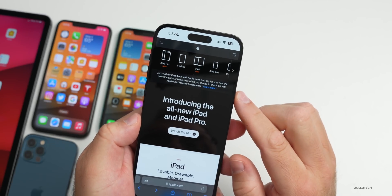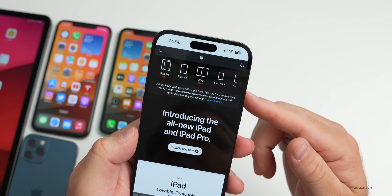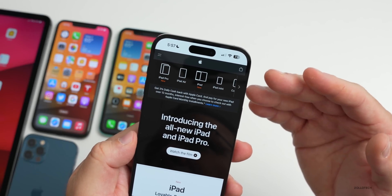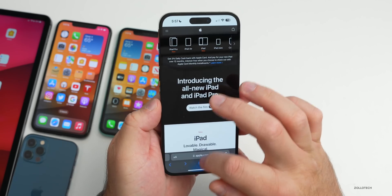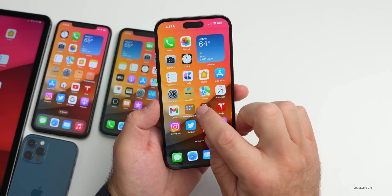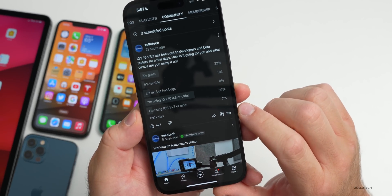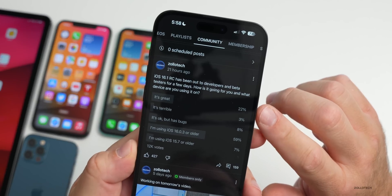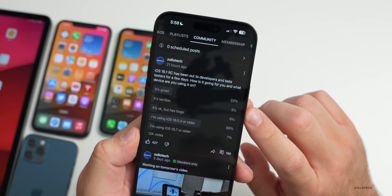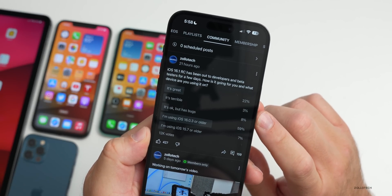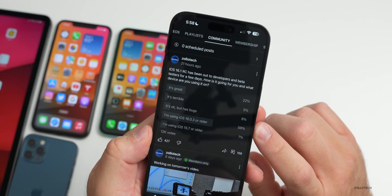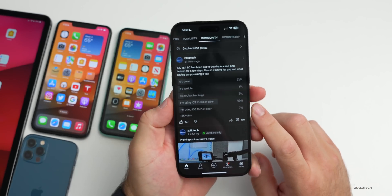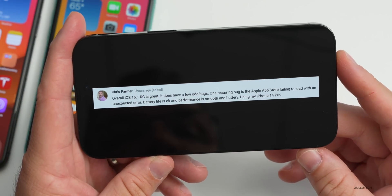There are new iPads coming out along with iPad Pro — if you want me to make a video about those let me know in the comments. Now looking at the YouTube community poll results: with 12,000 votes, only 22% say it's great, 3% say it's terrible, 8% say it's okay but has bugs, 59% have not upgraded yet and are on 16.0.3 or older, and 7% are using iOS 15.7 or older.